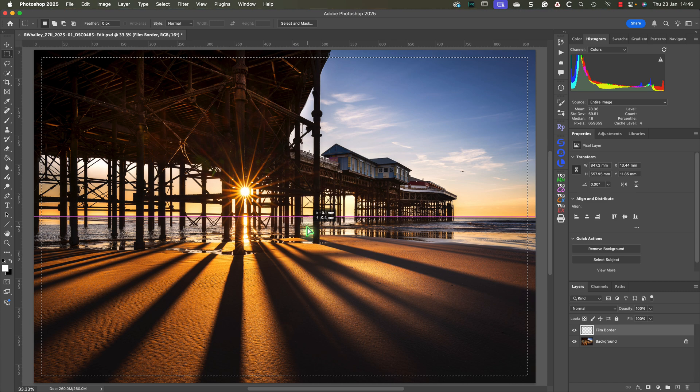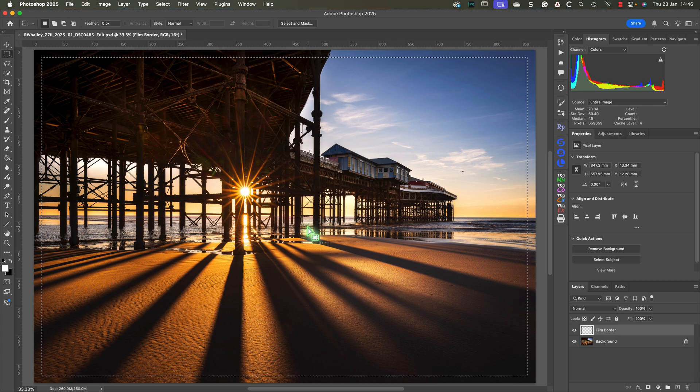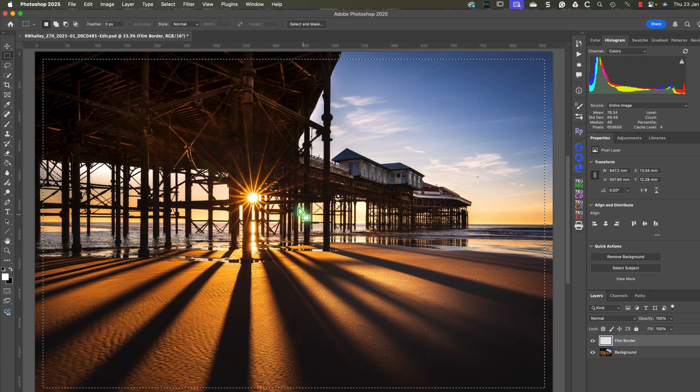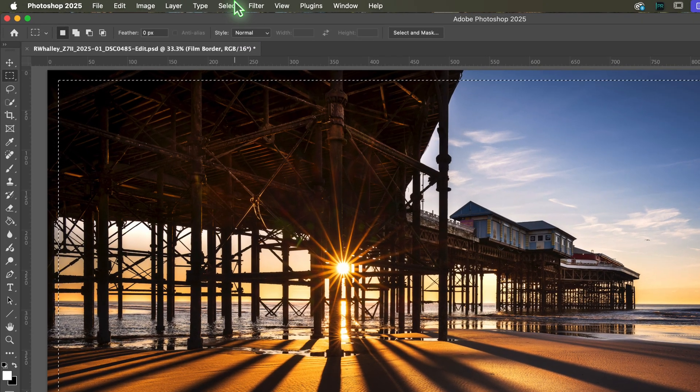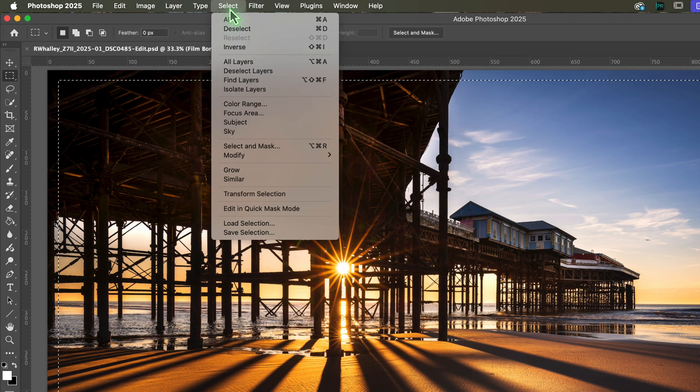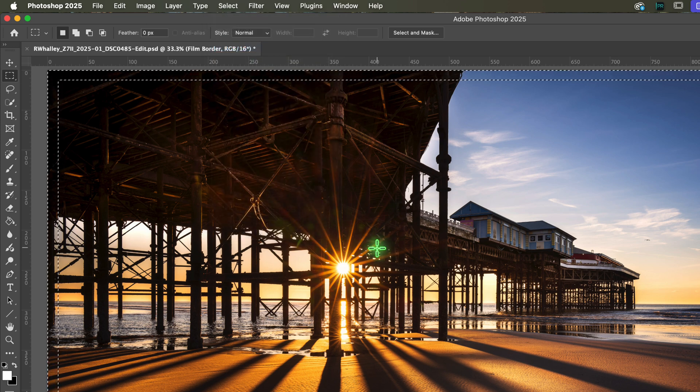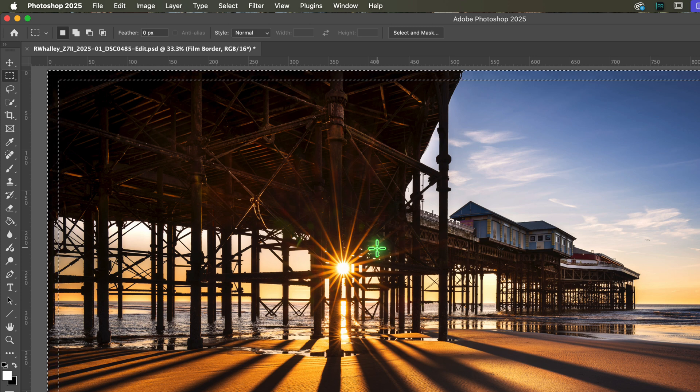Once the selection is in place we then need to invert it so that it selects the outer edge of the image rather than inside the image. To do this, click the select menu and then the invert option. By inverting it we've selected a thin strip that can act like a border.